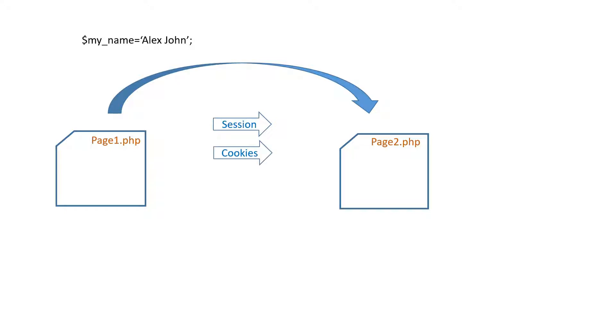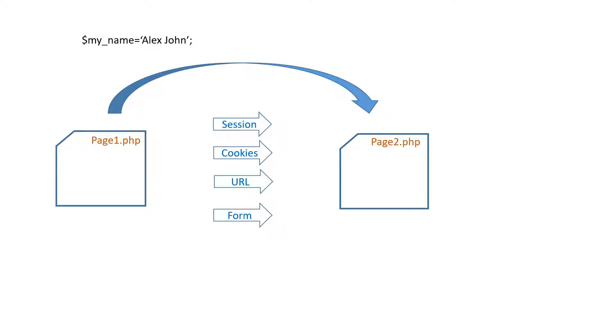Another is cookies method where the client-side computer is used to store the data. The URL or the address bar of the browser is used to transfer the data, and the forms are also used to transfer data from one page to the other. We will discuss about these four types of methods by which you can transfer data to different pages.